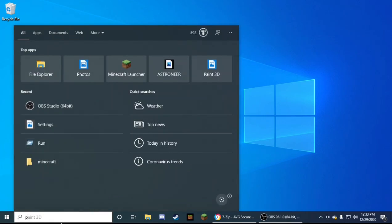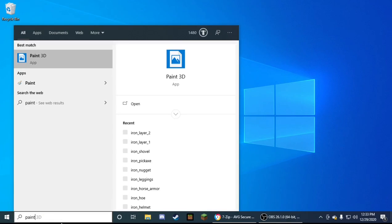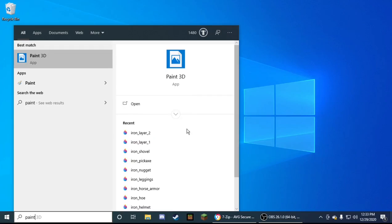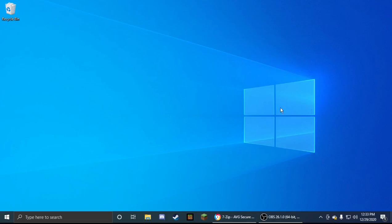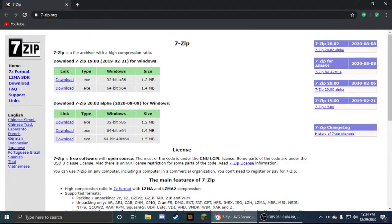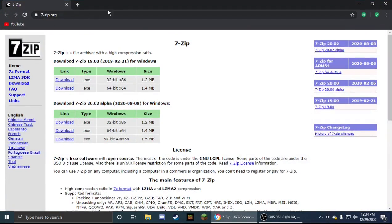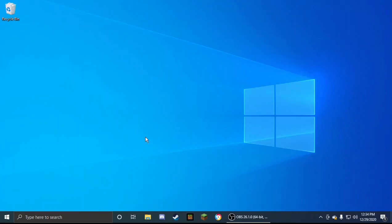Next thing you're going to need is Paint 3D, it's something that you probably already have on your computer. If not, you can install it. Next thing you're going to need to do is go on 7zip.org, link in the description, and install it.